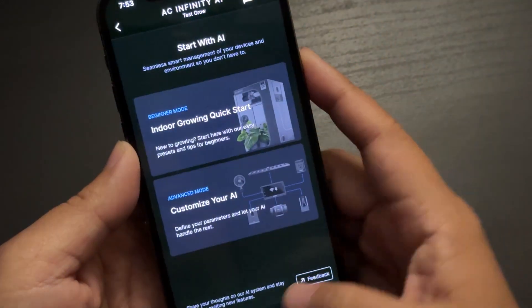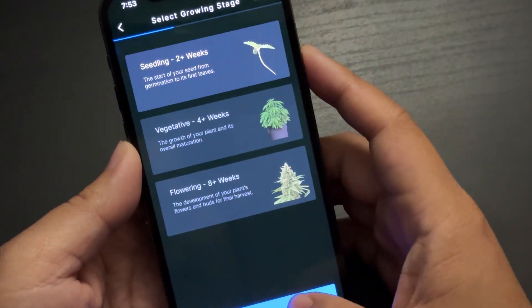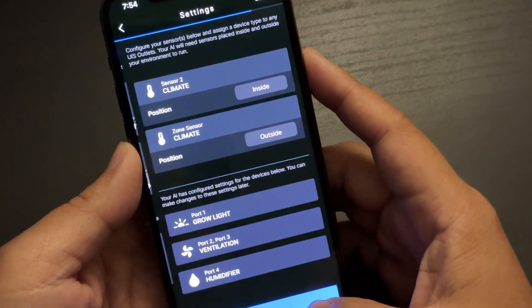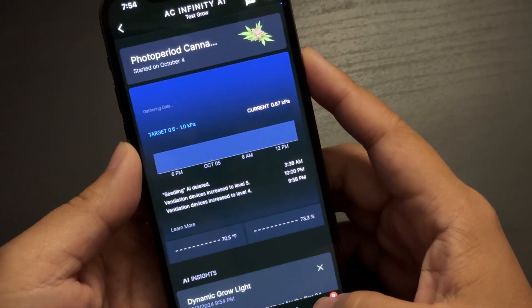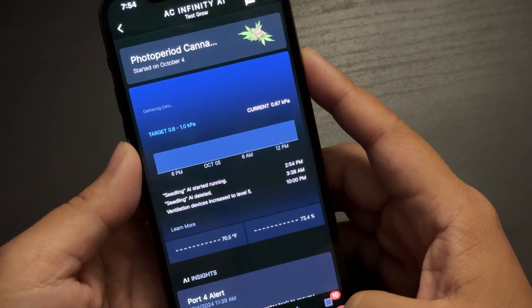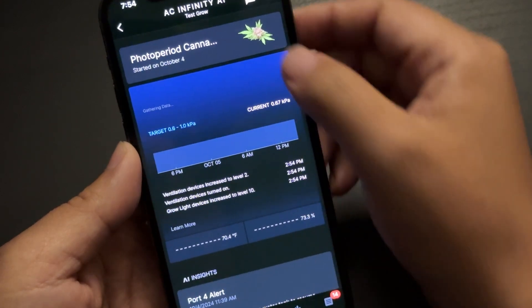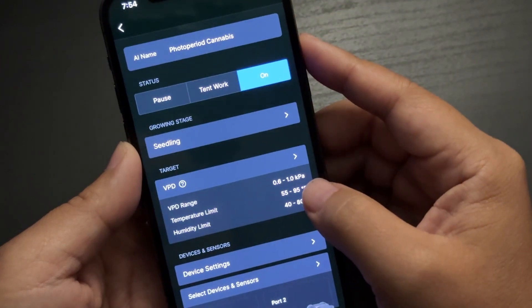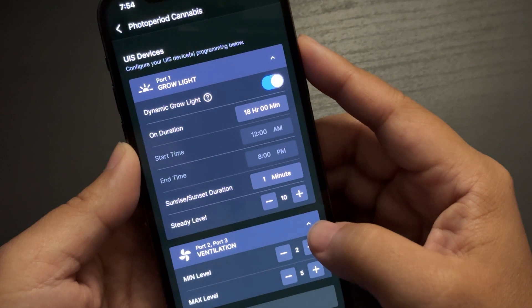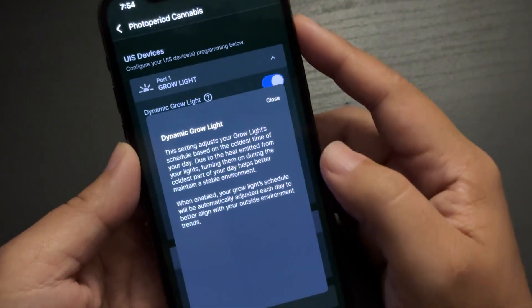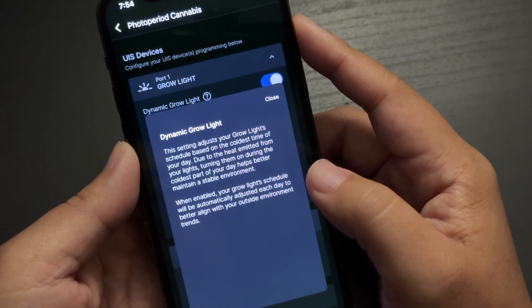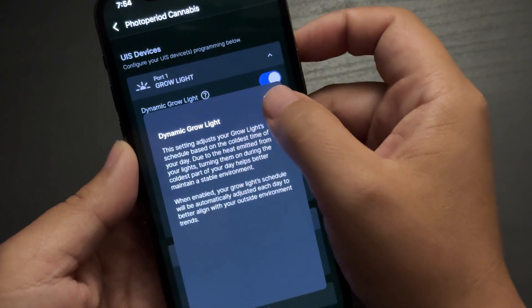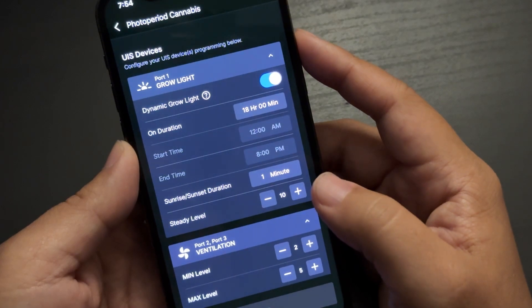If you're not sure what to set it to, there's a beginner mode that'll have everything up and running after answering a few questions. I found the AI mode to be really effective in maintaining my grow space automatically, and certain features, such as dynamic lighting, which sets my light cycle on time to match the coolest time of the day, are just options that didn't exist before. But now that I've tried it, I never want to go back to setting my own light schedule times.